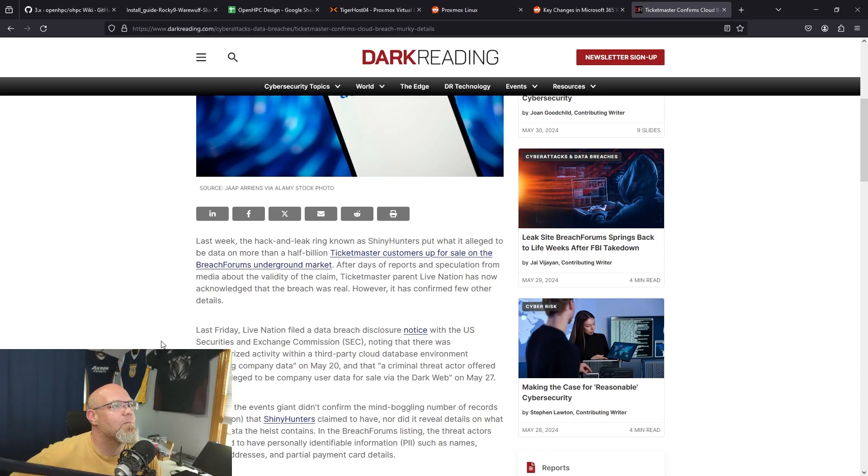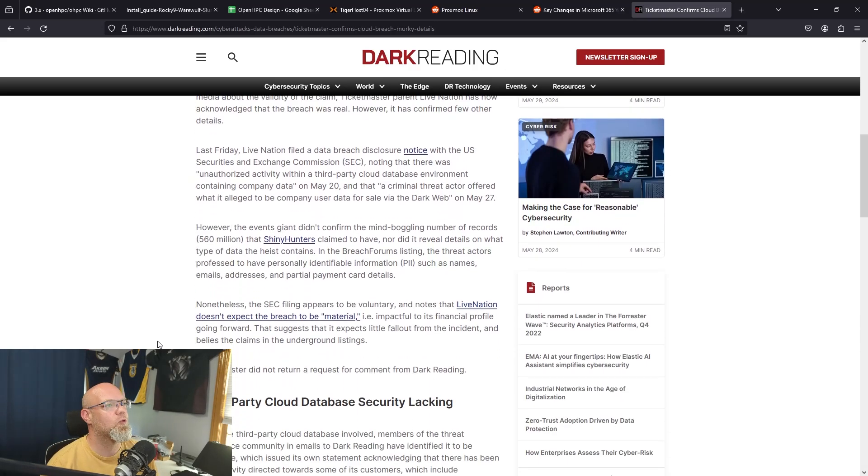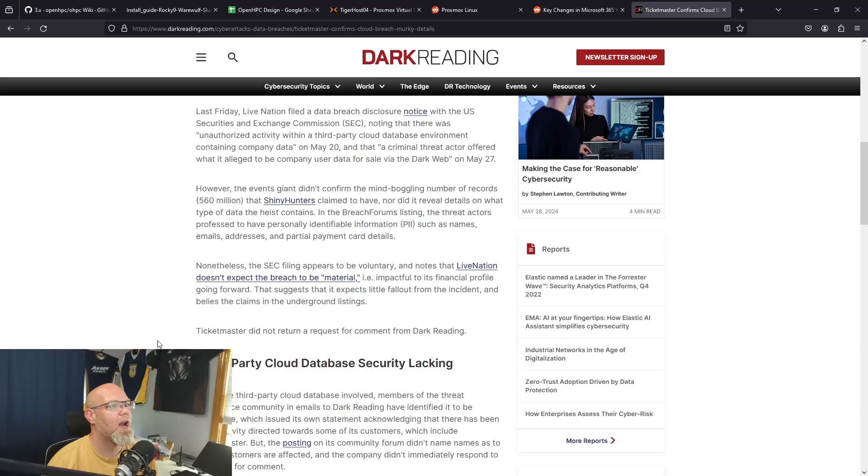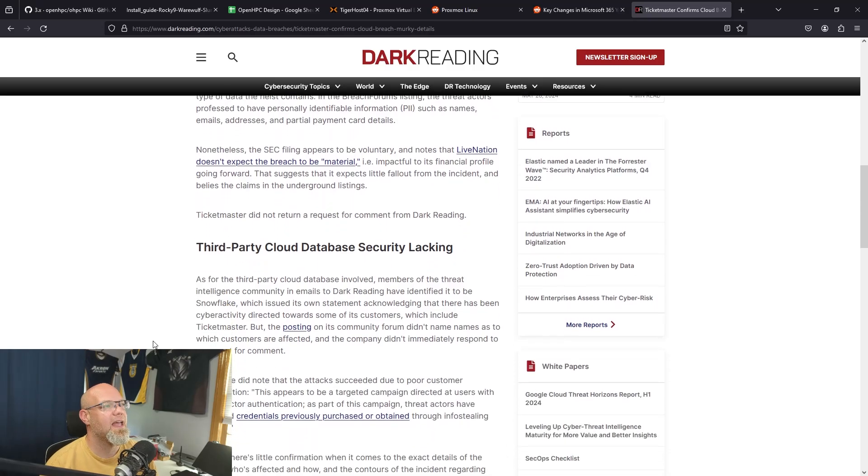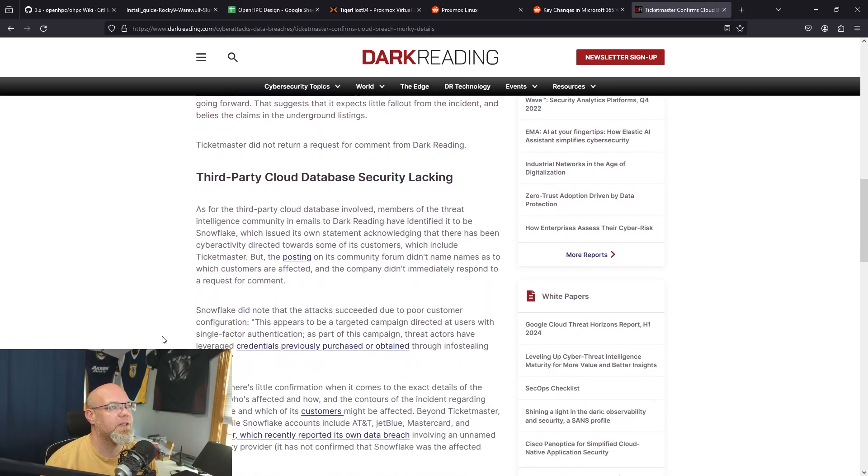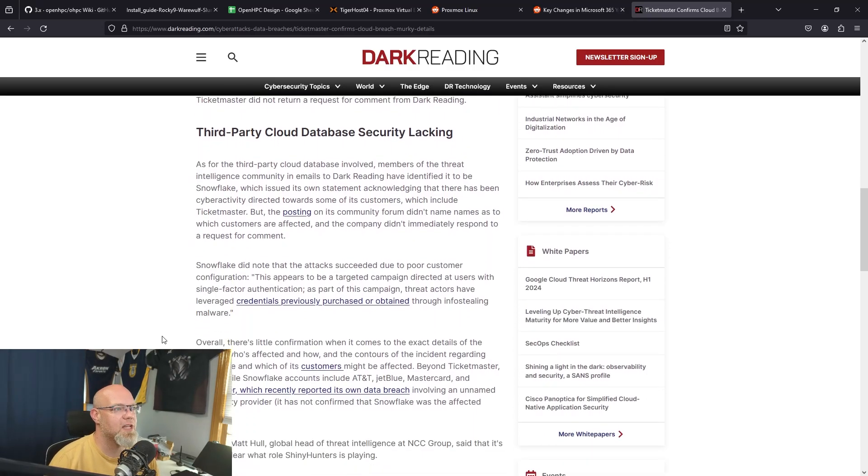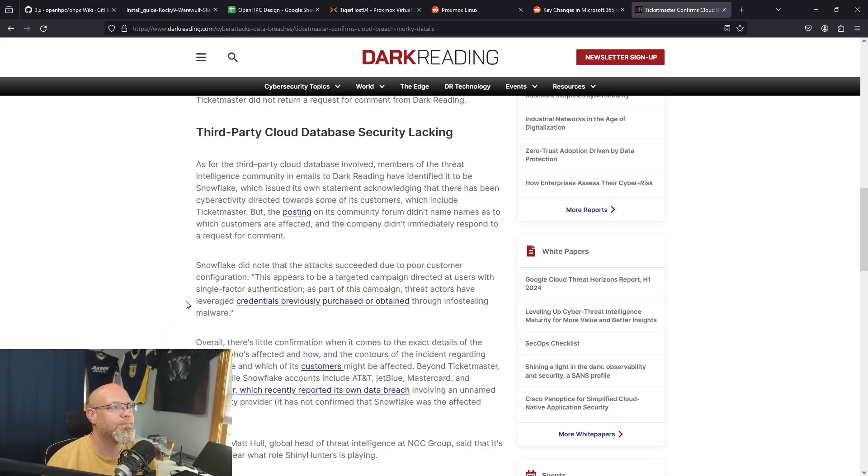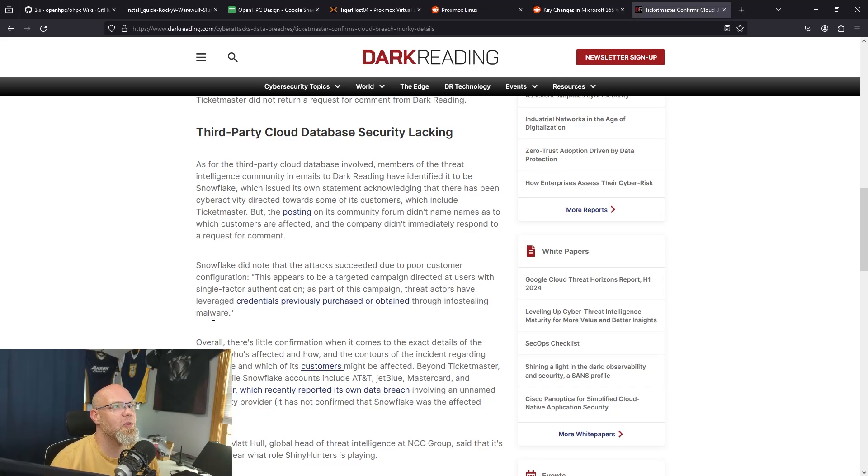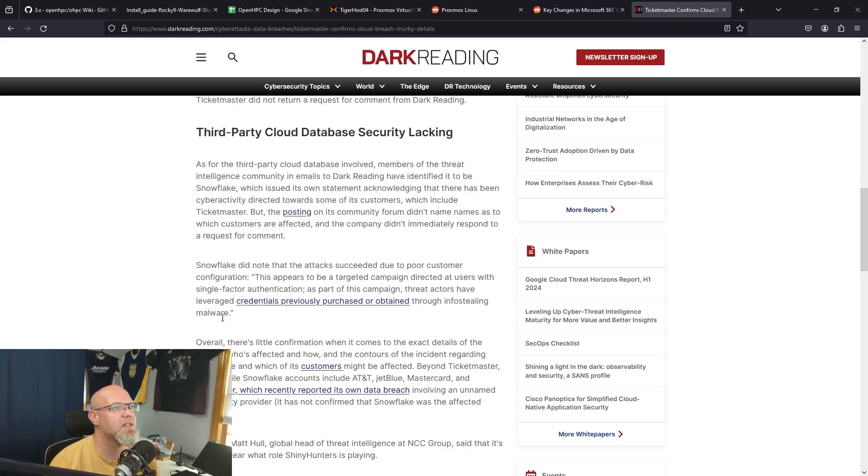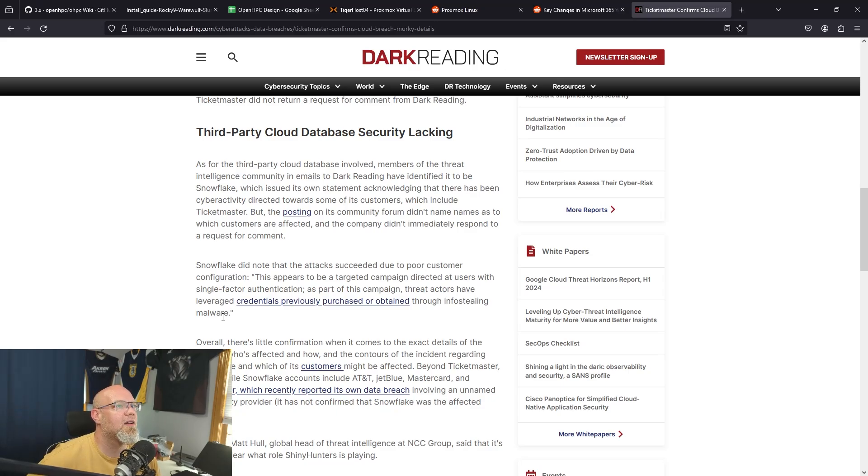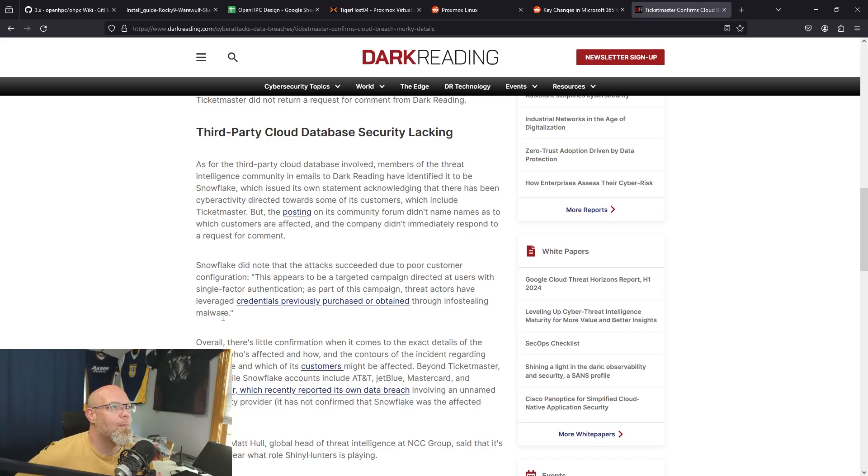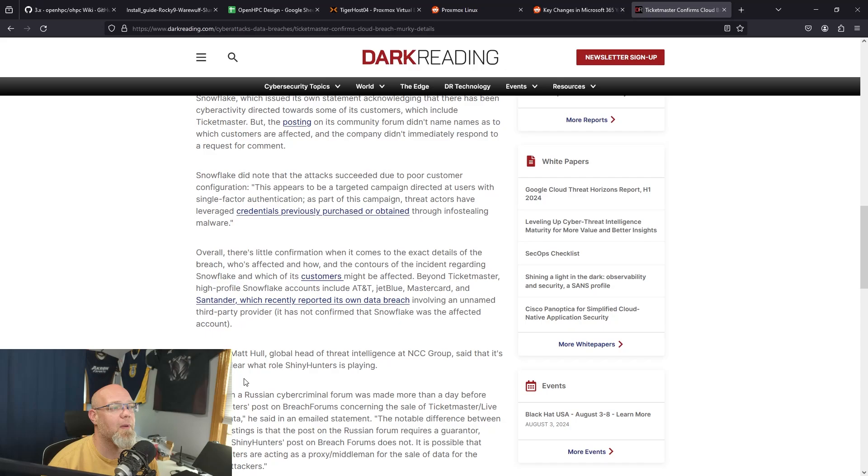It kind of trickles into what I read, that another company that worked with Ticketmaster was actually breached, which may have led to the Ticketmaster breach, something along those lines. Snowflake did note the attacks succeeded due to poor customer configuration. This appears to be a targeted campaign directed at users with single-factor authentication. As part of this campaign, threat actors have leveraged credentials previously purchased or obtained through info-stealer malware. But there's really not a whole lot of information about the Ticketmaster breach and how much was scooped up.